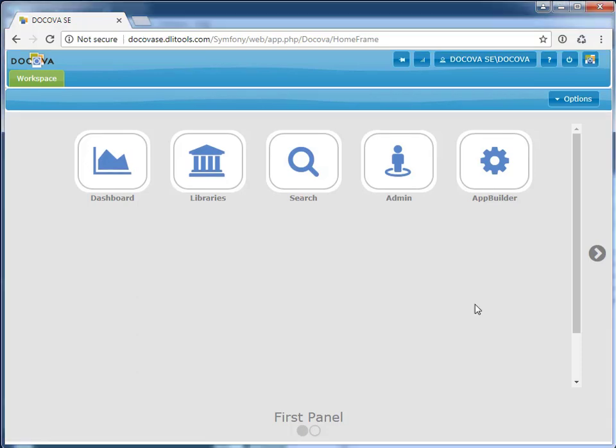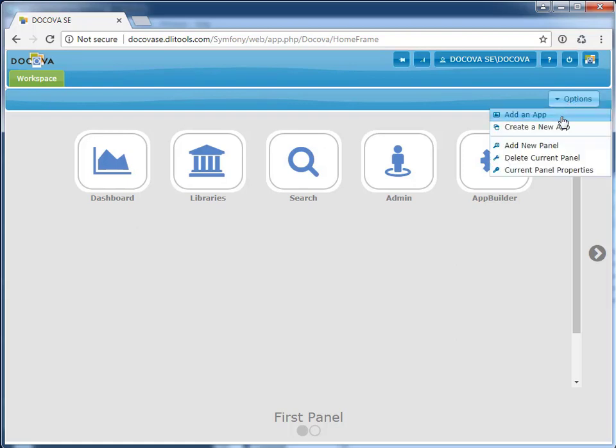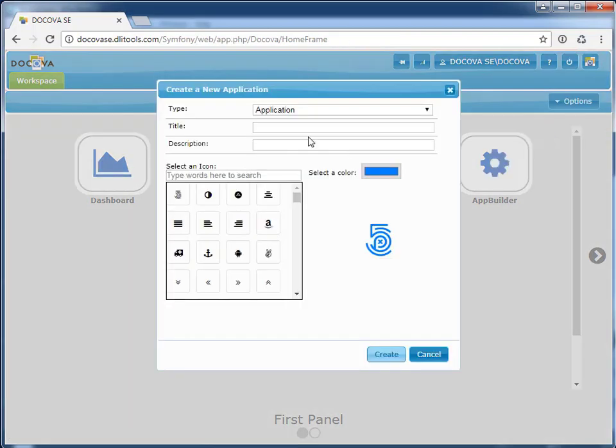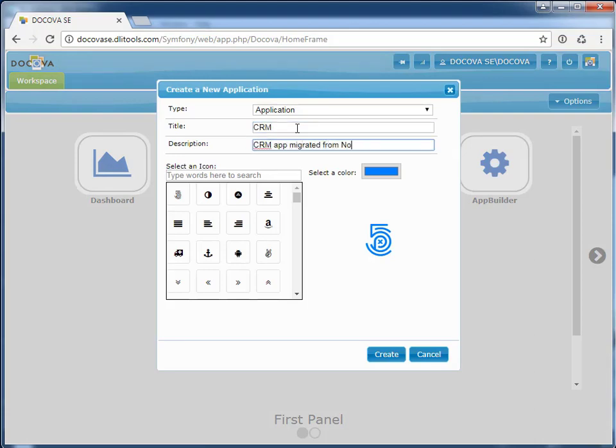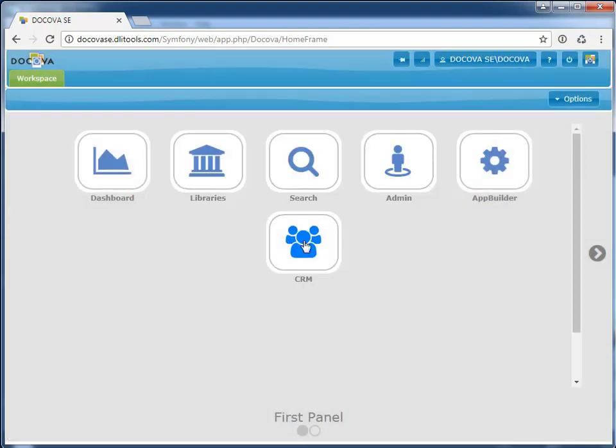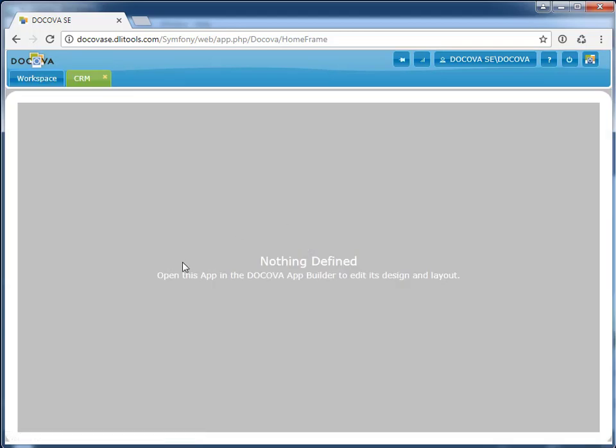Now, to migrate this custom Notes application, we first need a container. Let's go to Options, create a new CRM application. Give it a title, description, choose an icon. This new application is just a container. There are no design elements or data in it.